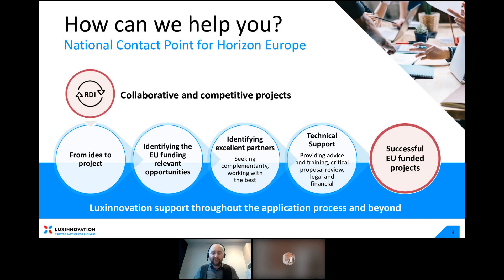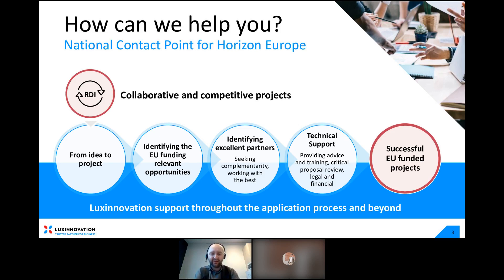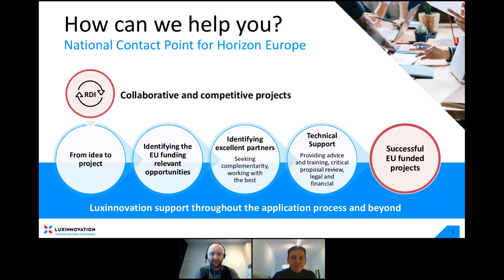A quick recap about who we are. We are officially the national contact point for Horizon Europe. I'm in charge of the digital topics, the security topics, and research infrastructure. Maybe I can ask Stefano to make a quick introduction of himself.